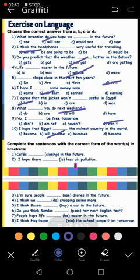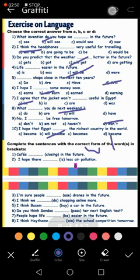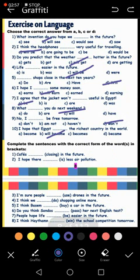Okay, let's correct the form of the verb. Number one: cafes will close in the future. We have the word 'future' so I use the Future Simple: will close. Number two: I hope there will be less air pollution.